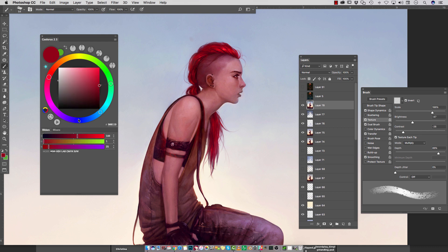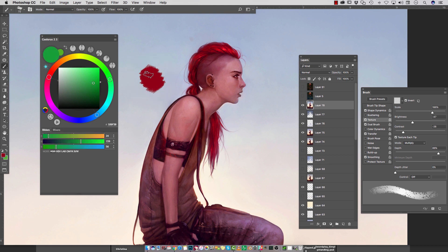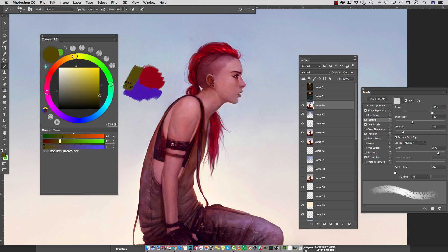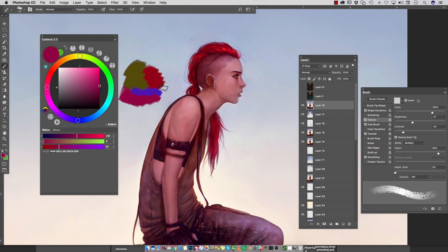This one can get a little confusing, but essentially what it does is when you choose between colors — let's say we paint with this red first and then you want to add a blue — you may have noticed that the actual selection in the middle of the square has been changing with it, and that's because colors all have different relative brightness and saturation to the human eye.